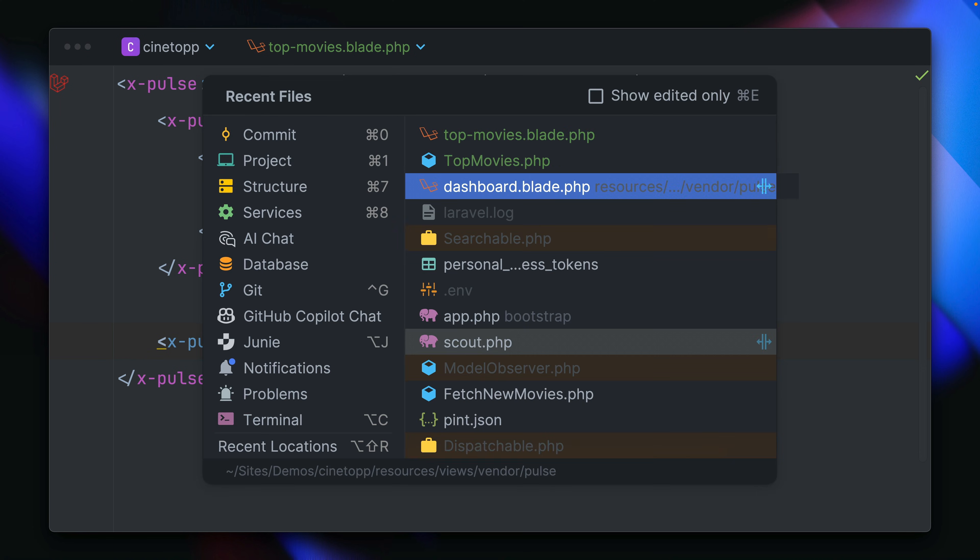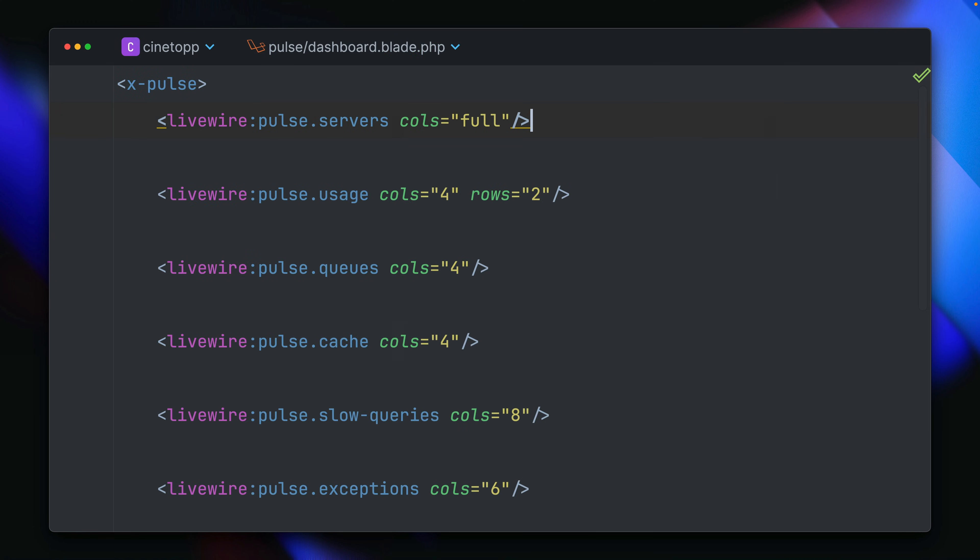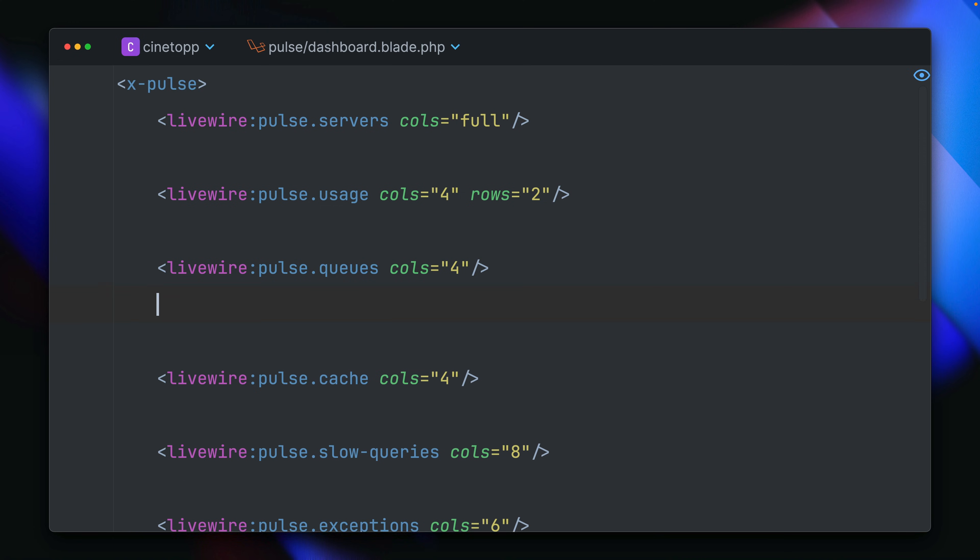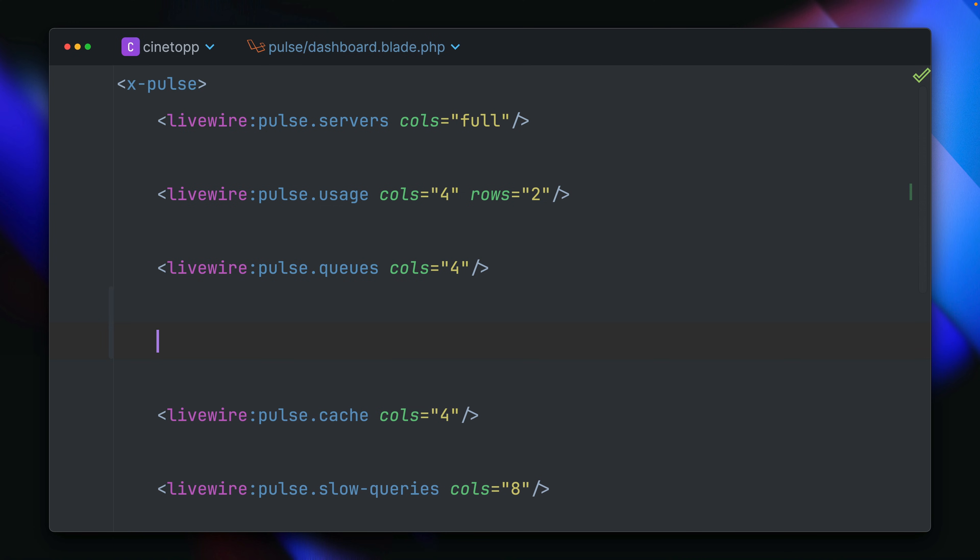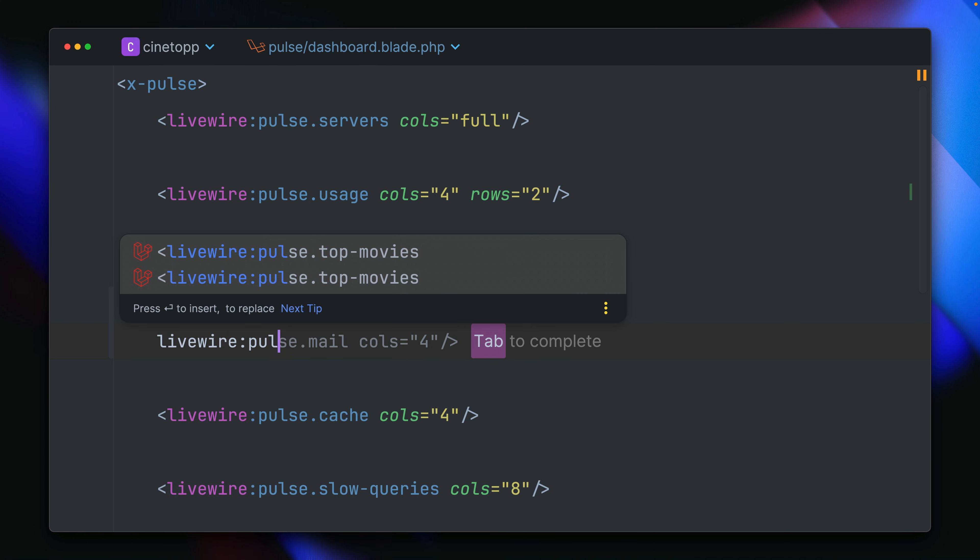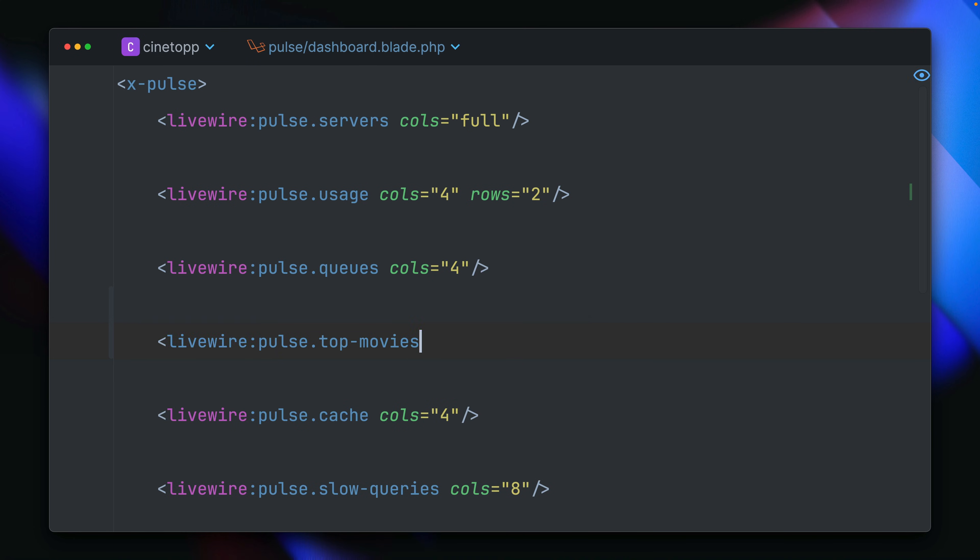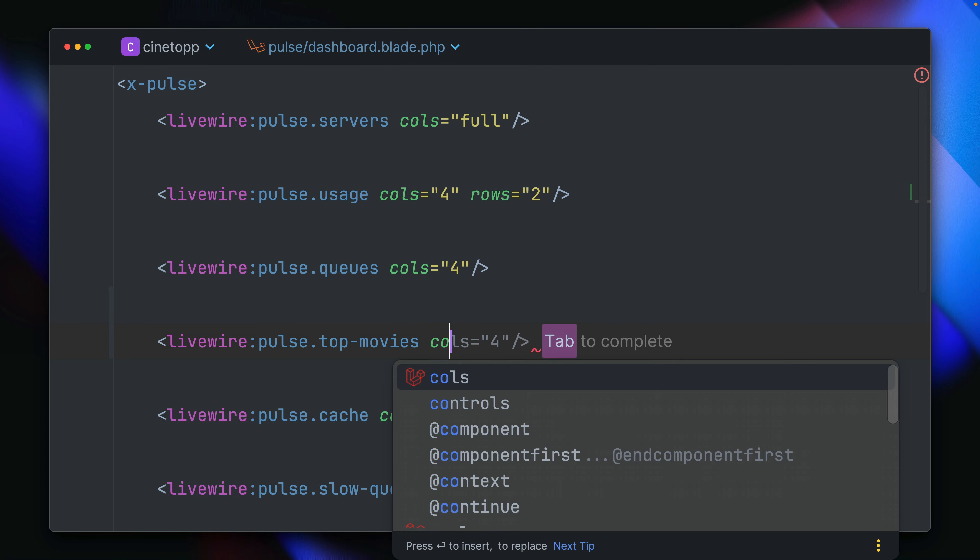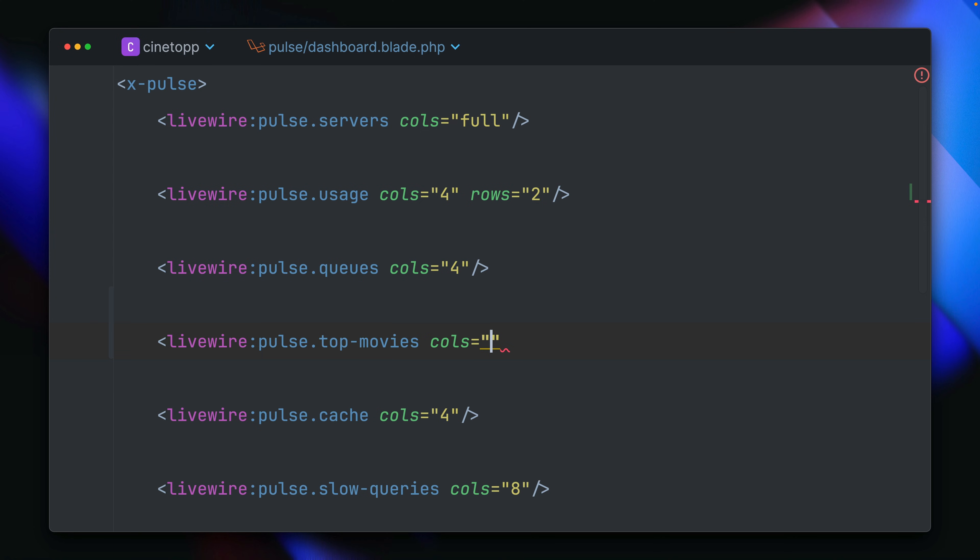But in order to also see this on the dashboard, we need to bring this in. So let's go maybe here right above the cache. And let's search for livewire pulse top movies. Here we go. And we're also providing how many columns this should take. And let's go with four here. And let's also remove the cache component.